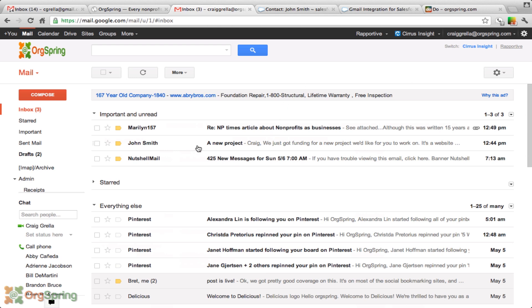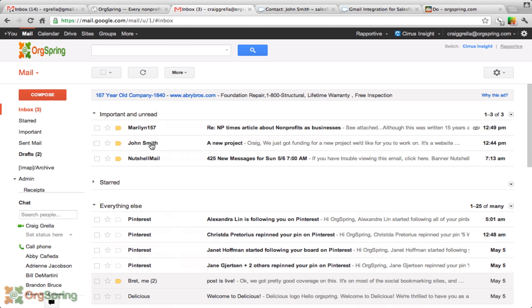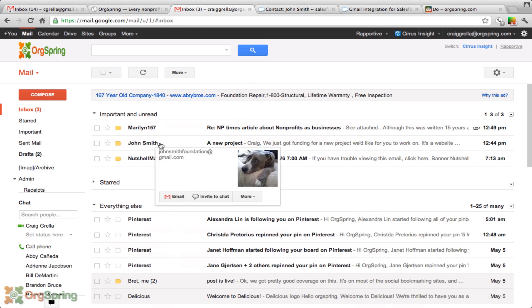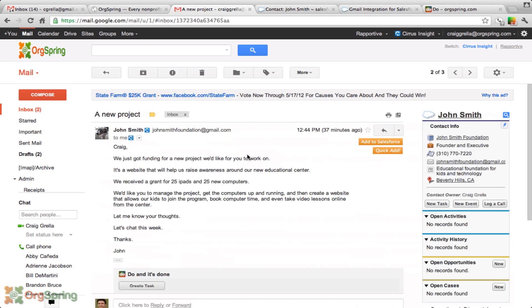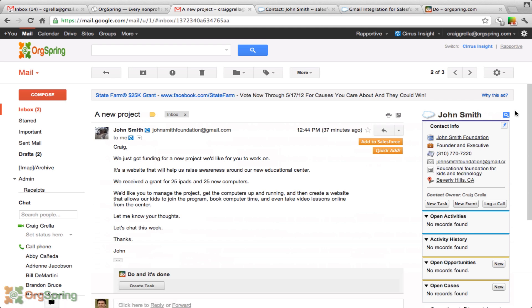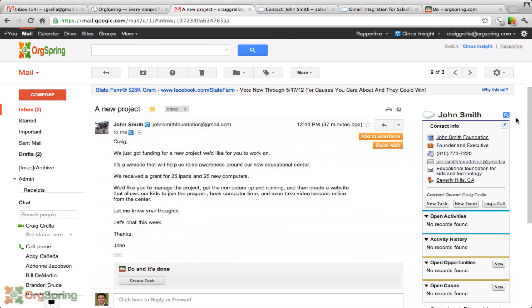You can see here we have an email. I'm in the Org Spring Google Apps, and I'm looking particularly at my Gmail right now. I've gotten an email from John Smith. I'm going to click on John Smith, and I'm going to see on the right side in the sidebar this application from Cirrus Insight shows me all of John Smith's information directly from his Salesforce contact.